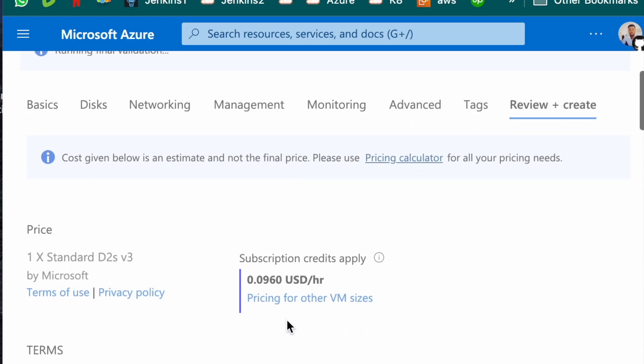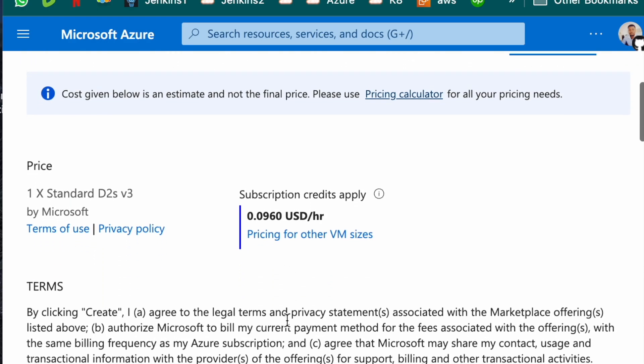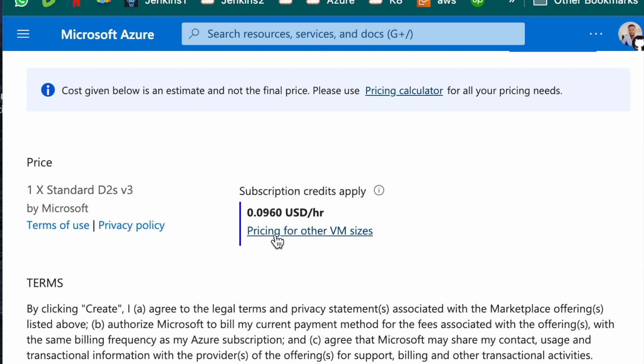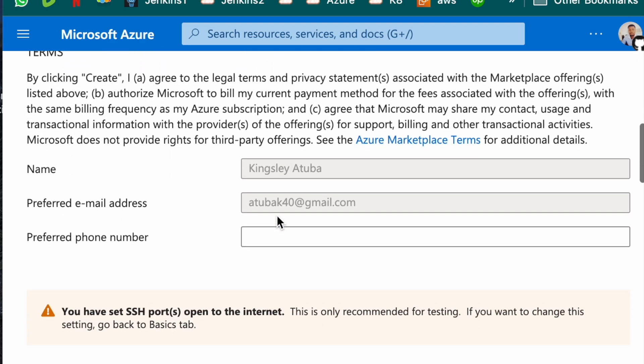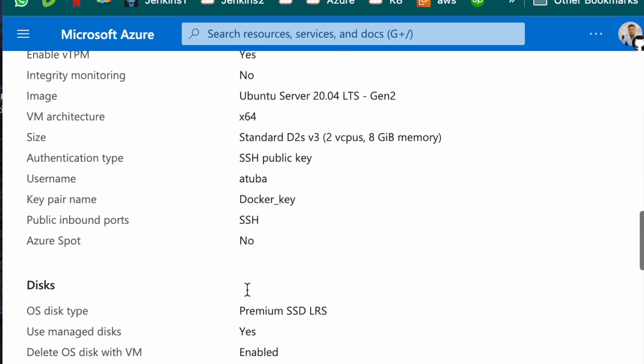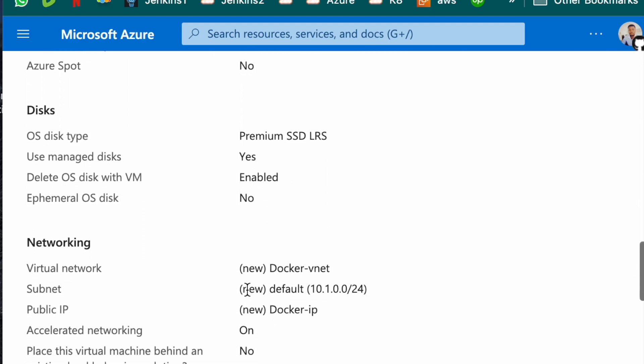And just review and create. So even if you stayed here for an hour, you still won't spend up to one dollar.